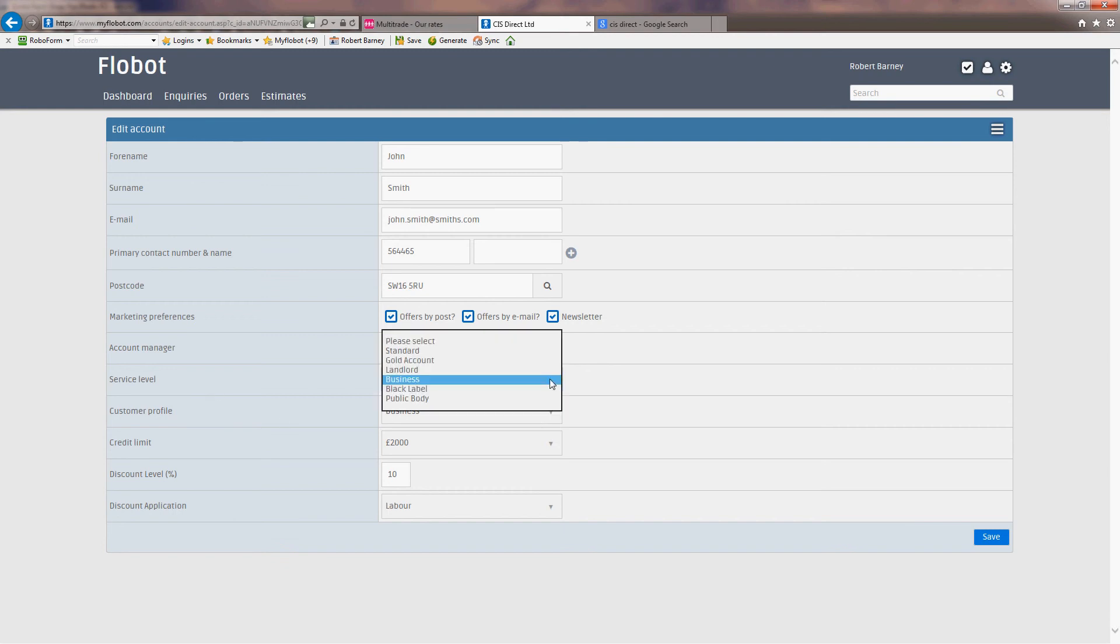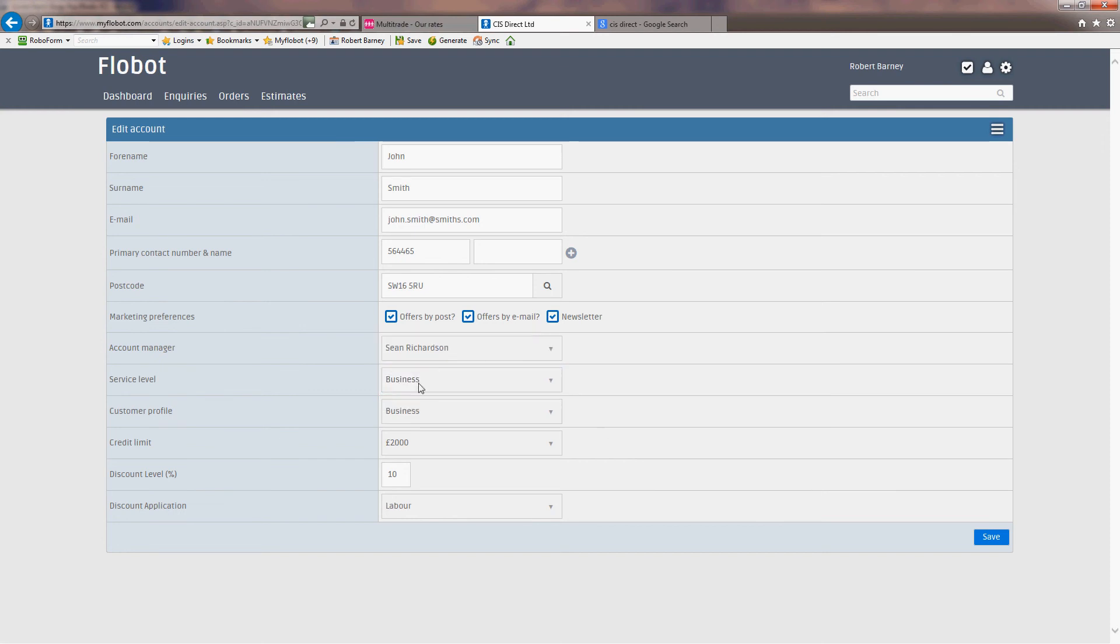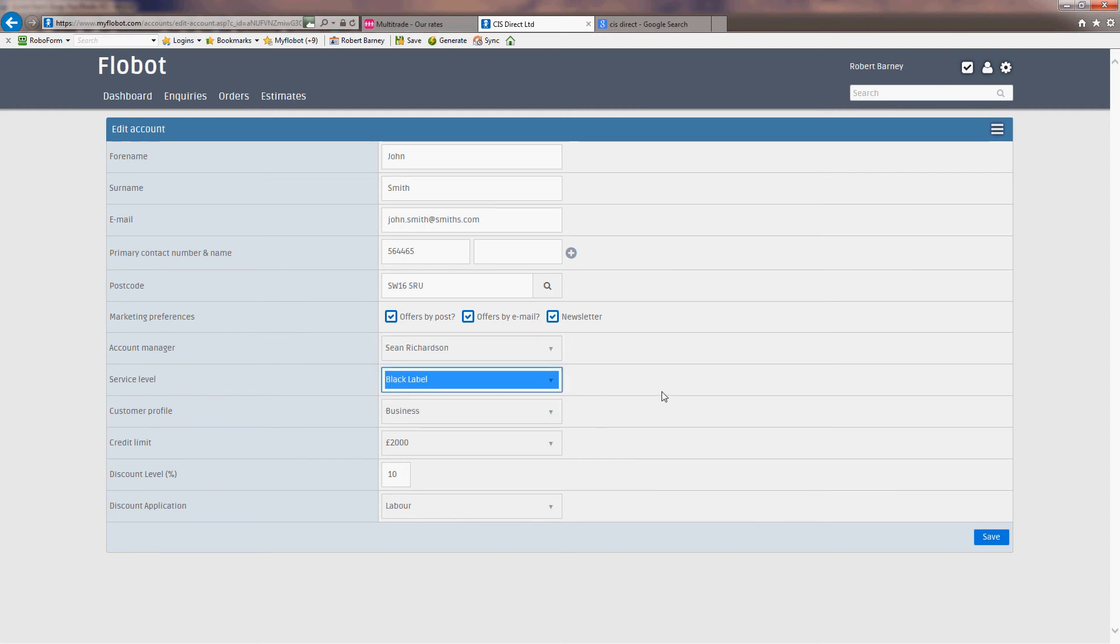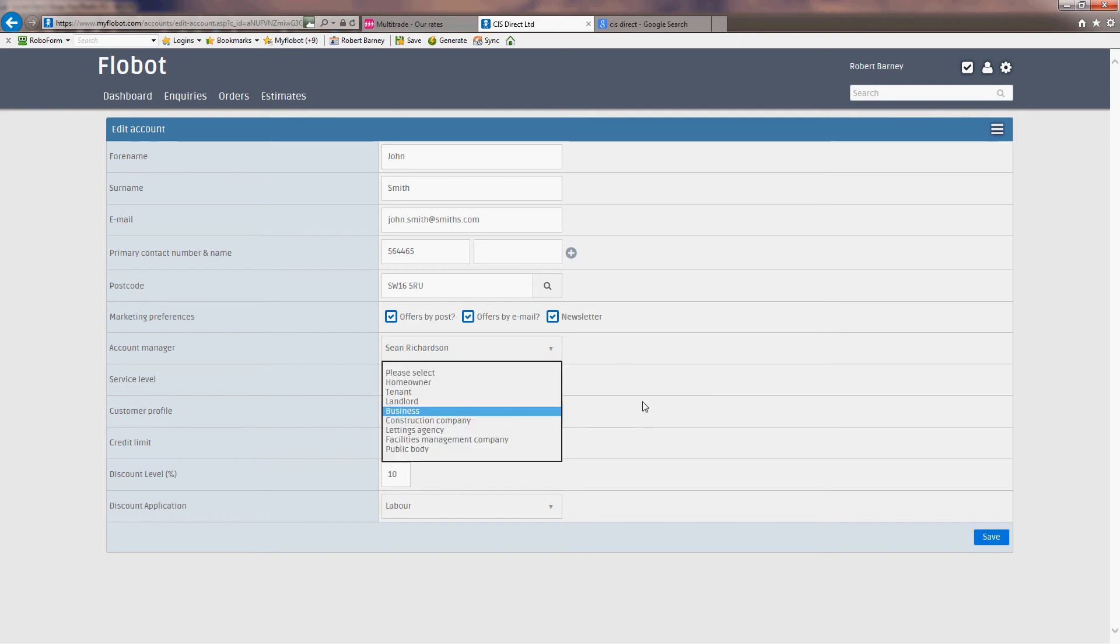Service level: business. These are configurable in the settings, but the standard ones are probably the ones you'll want to use most of the time. Standard, gold account, landlord, business, black label, which is like a jump customer or a public body. We'll keep John at, actually, we'll give him black label status, shall we? Customer profile: he's a business.